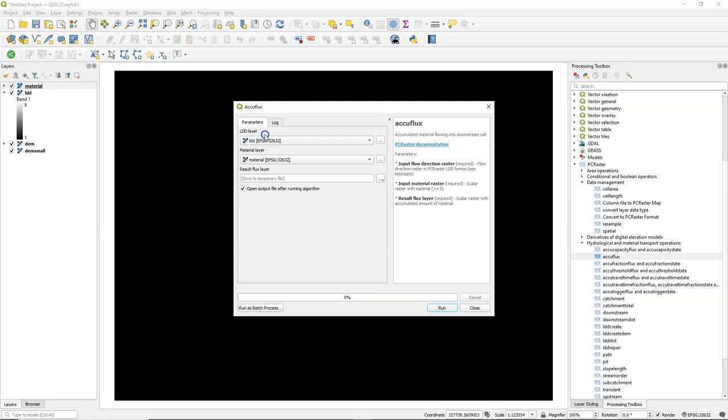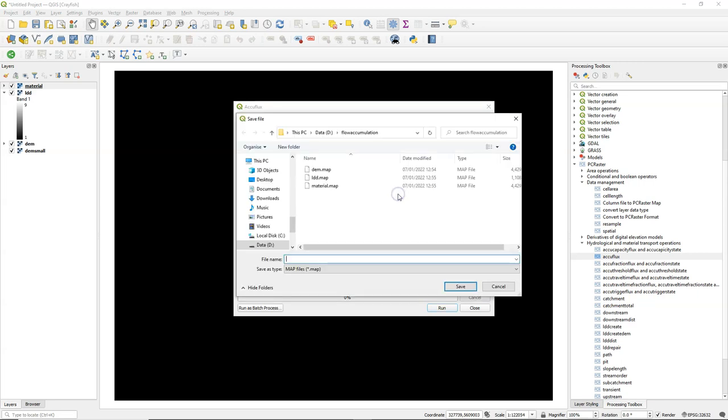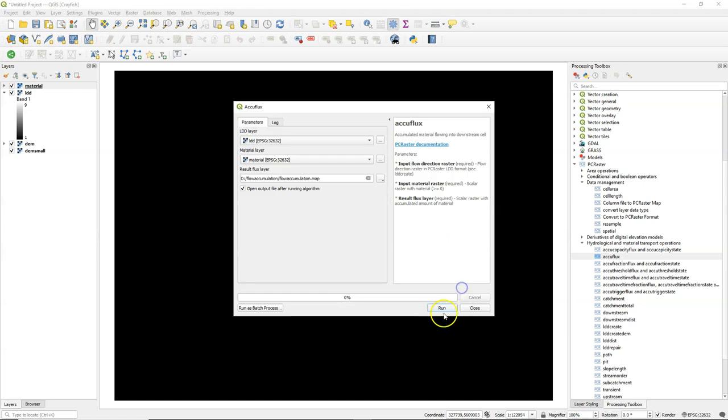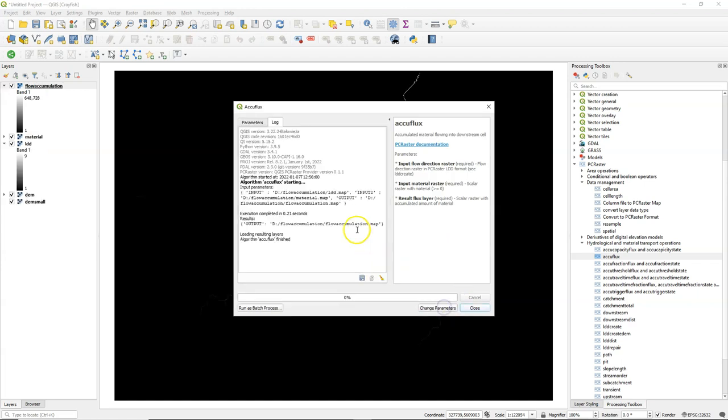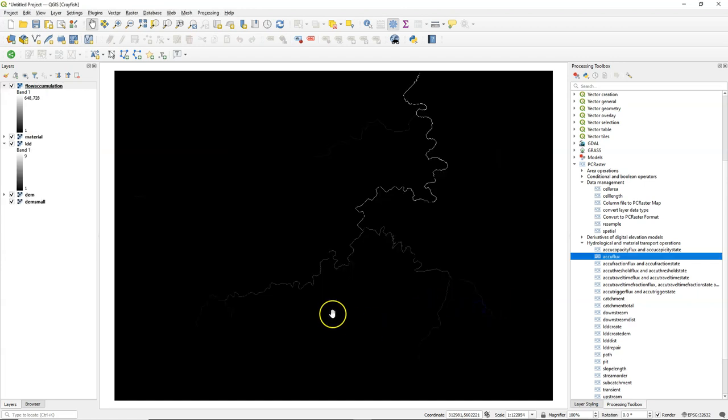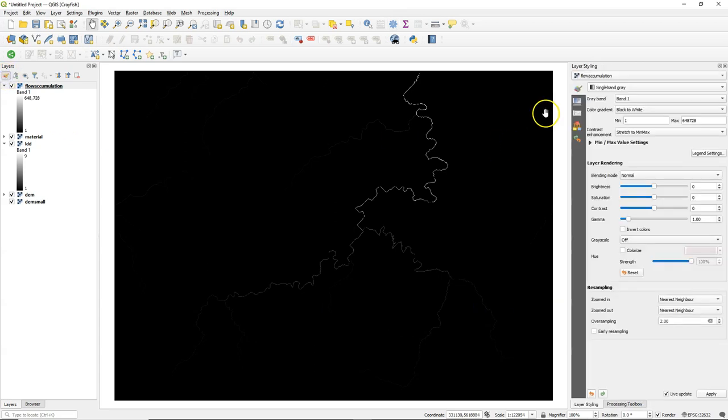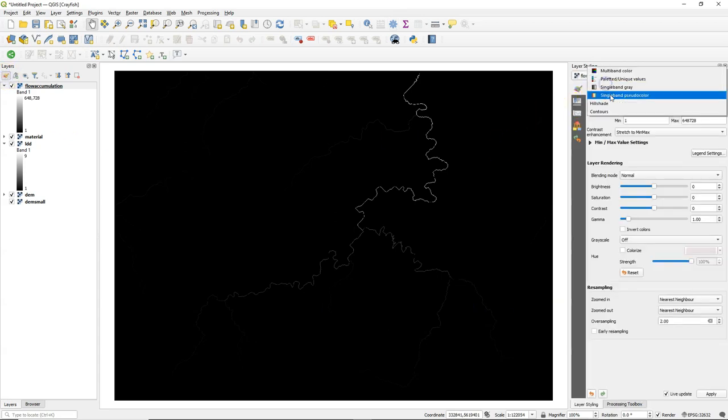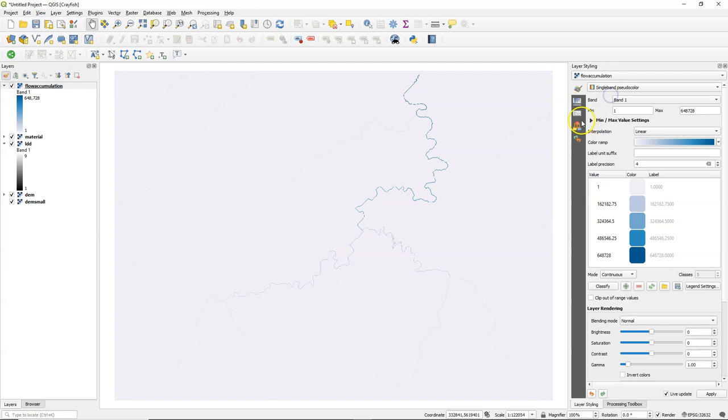Now I can fill in the dialog of AccuFlux with LDD and Material. And I call the result flow accumulation. So for material you can also use a rainfall or any other material that you want to route. But if you just want to have a standard flow accumulation map, you use this scalar 1 map that we just created.